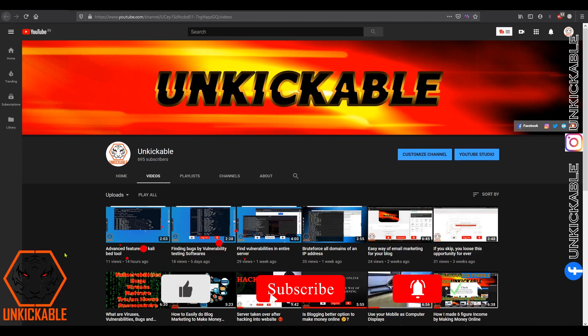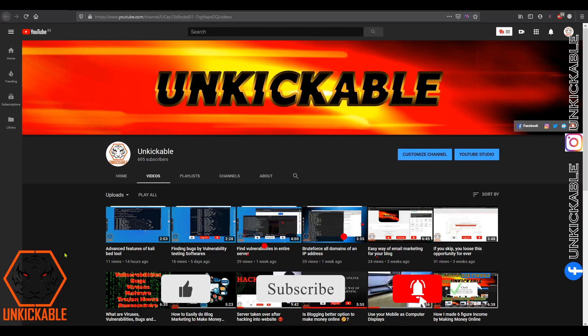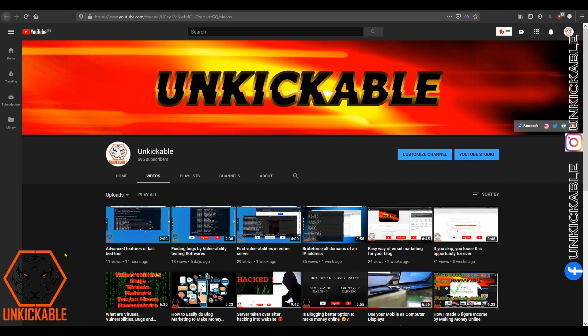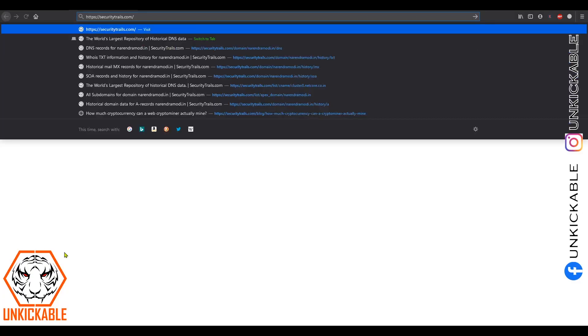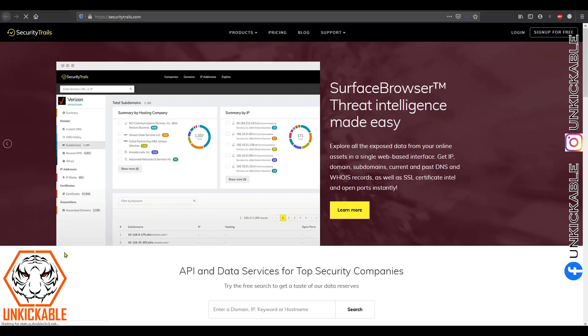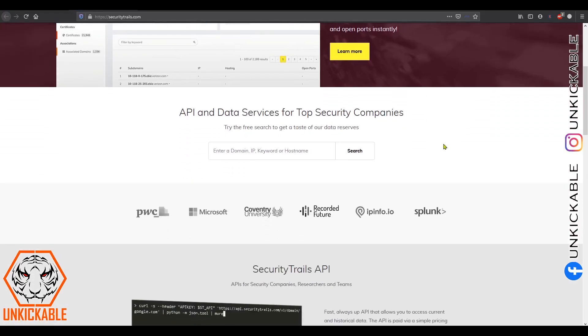To do that, there should be some tool that tracks domains being registered online and tracks each and every activity of that particular domain. For that, we have a website. This is the website securitytrails.com where we will be finding information of a domain.